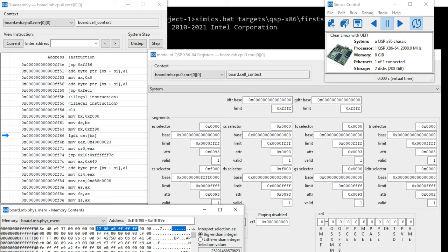And so the LGDT is going to be loading up six bytes. It's going to have 16 bits. The bottom two bytes are going to be the GDT limit. And then the next four bytes are going to be the GDT base.